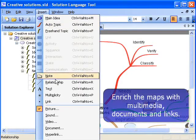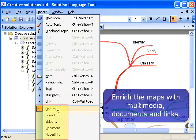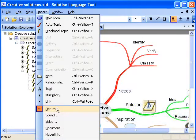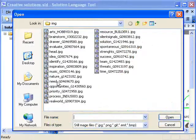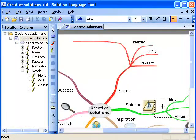Special drawing effects, inserted pictures, sounds, videos, documents and hyperlinks enrich mind maps and create a beautiful and artistic appearance.